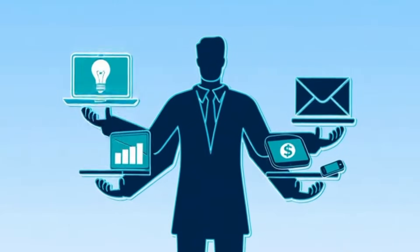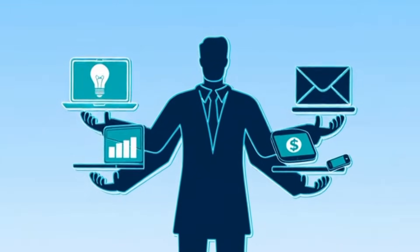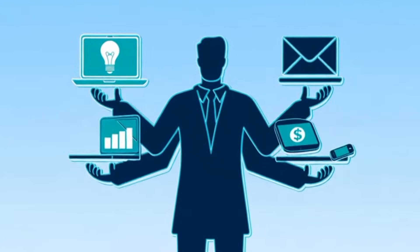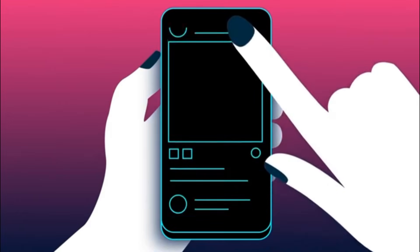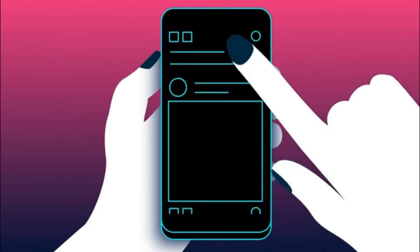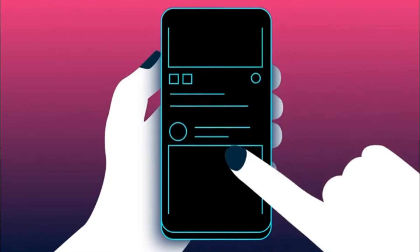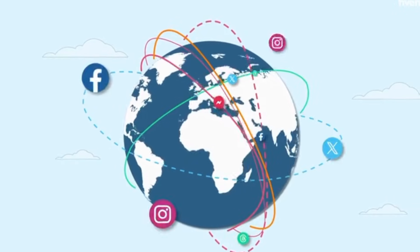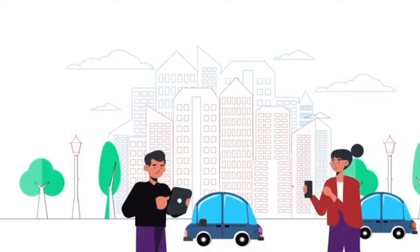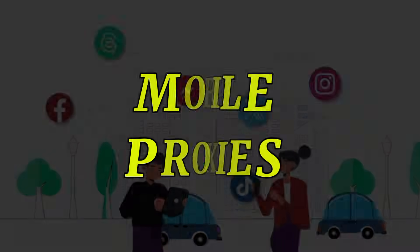It keeps you private with advanced fingerprint protection and gives you access to geographically restricted content using built-in residential and mobile proxies.